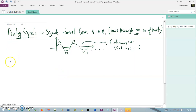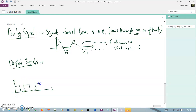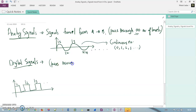Now if I talk about digital signals — a digital signal looks something like this. Let me give you a graphical representation; I think you had seen this many times in elementary school. It is in the form of 0, 1, 0, 1 — so here it is level 1, level 2, level 3 and so on. The difference is that this signal passes through a finite number of levels.